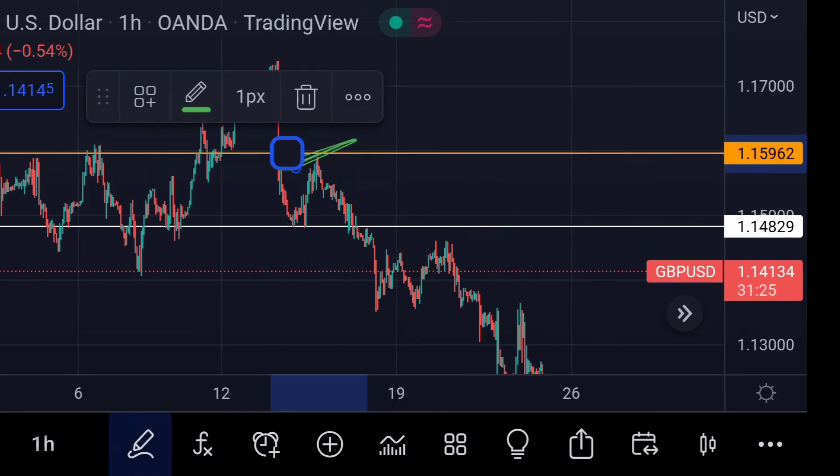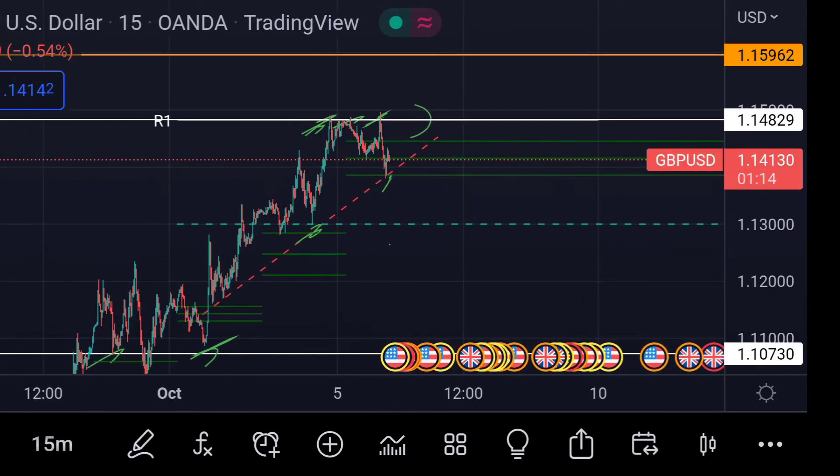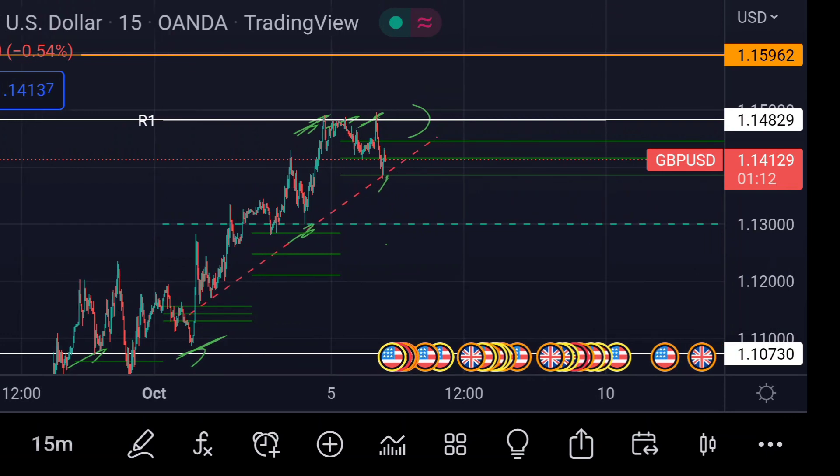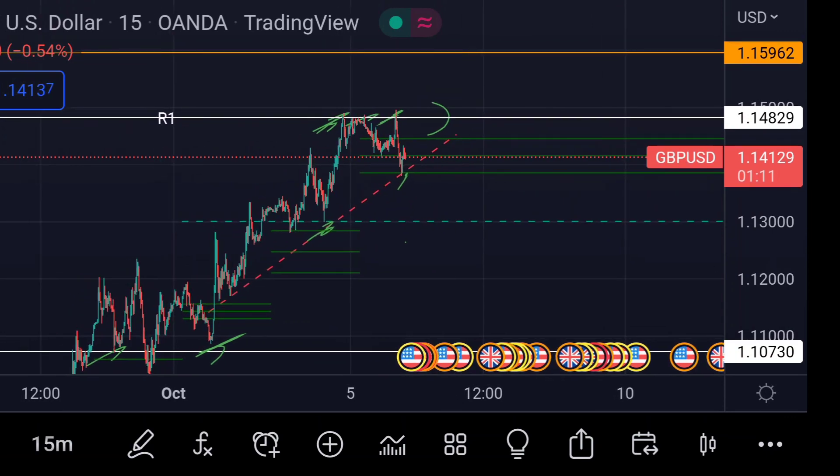So guys, these are the current scenarios for British Pound/US Dollar as of today. Hope you guys liked this video and subscribe to Mr. Points.